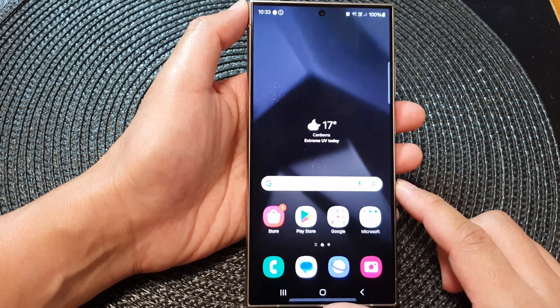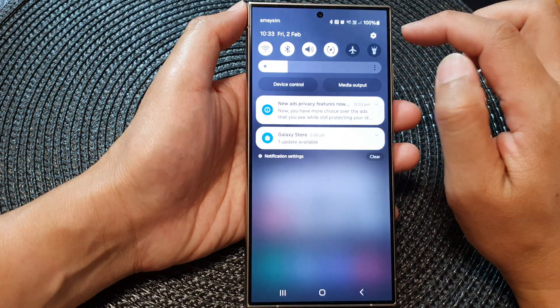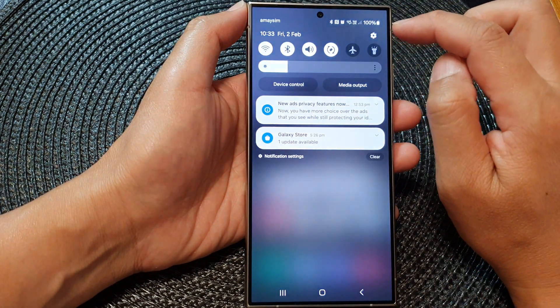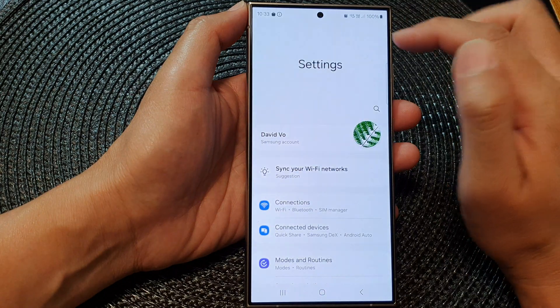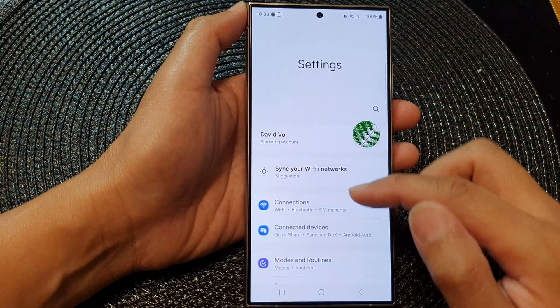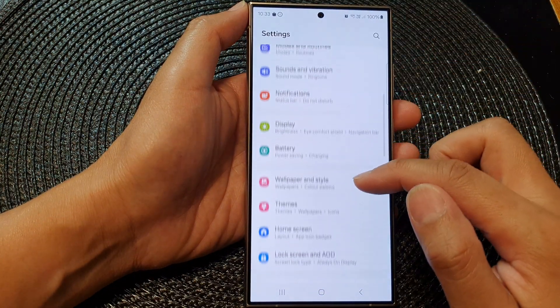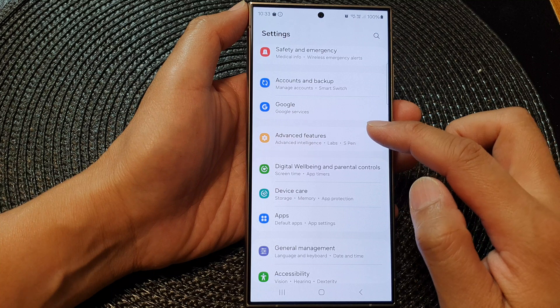Then on the home screen, swipe down at the top and tap on the settings icon. Next, in the settings page, scroll down and tap on Advanced Features.